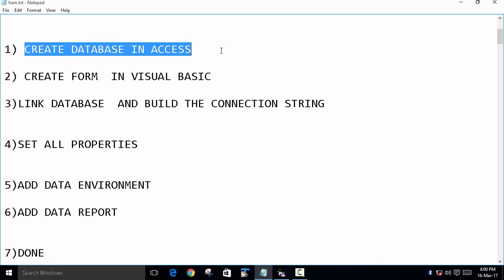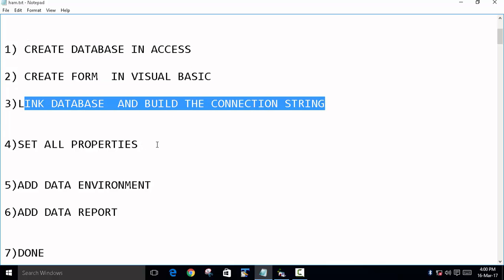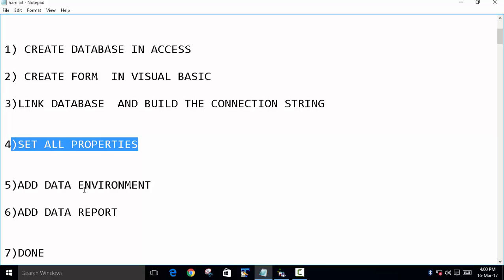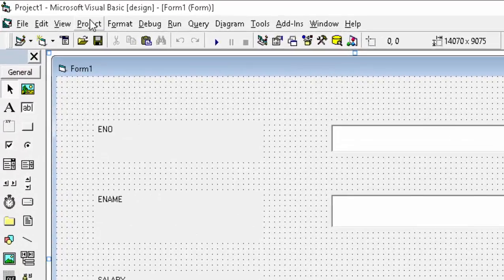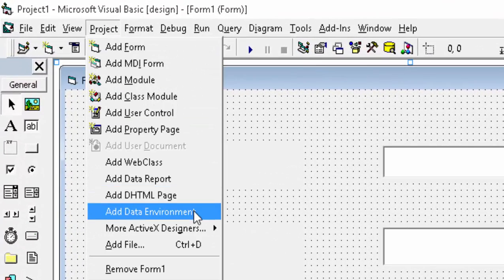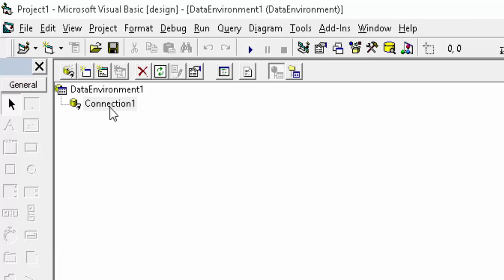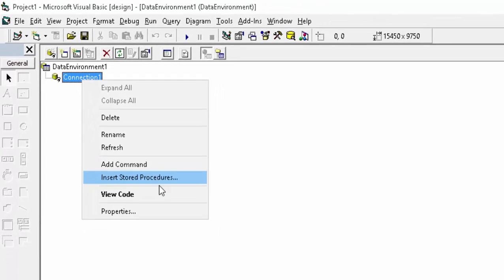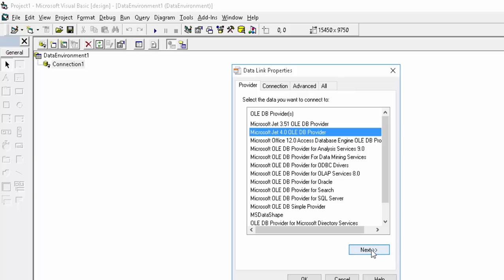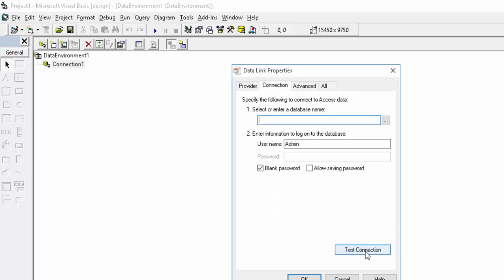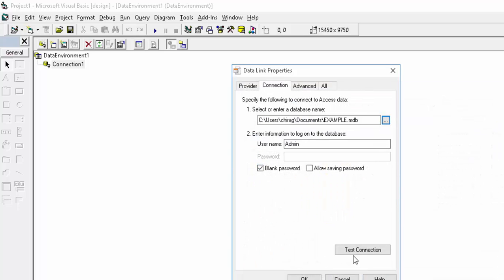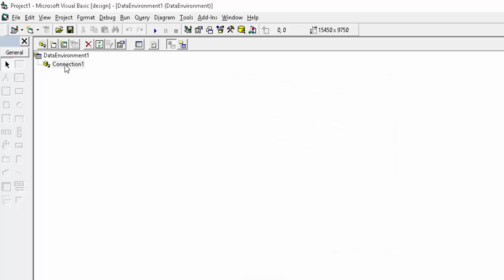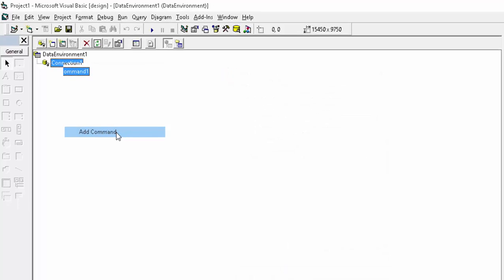The steps are essentially the same — we created a database, created a form, linked it with the database, and set all the properties. Now we have to add a data environment. Go to Project, then Add Data Environment. There is a connection — right-click it, click on Properties, and choose the same connection string we used before. Choose our database, for example 'example', and click Test Connection. Test connection succeeded — press OK. Now right-click again and click Add Command.